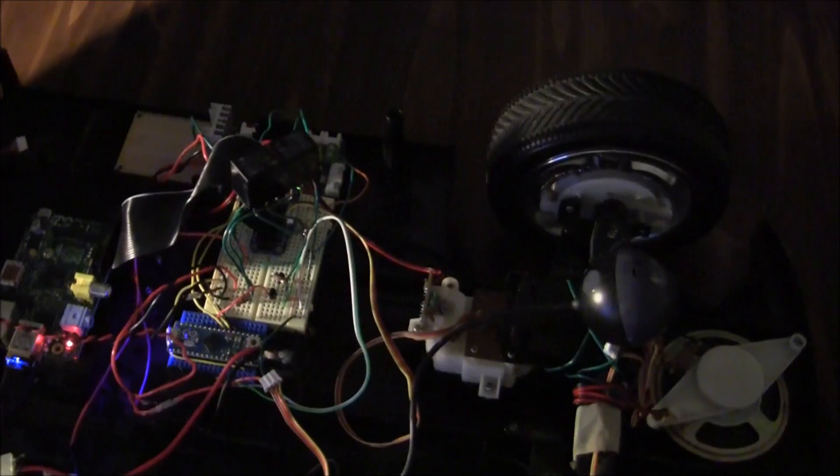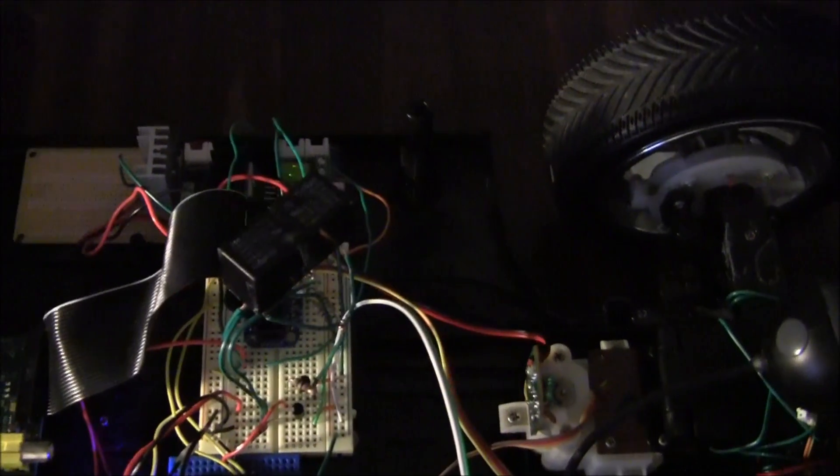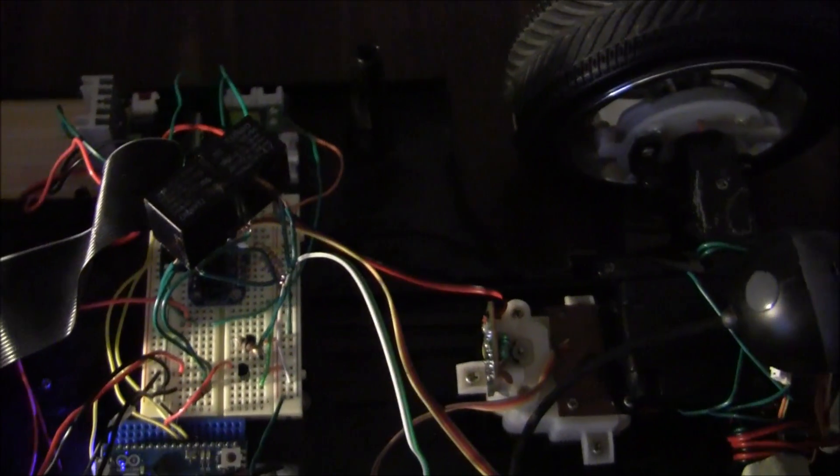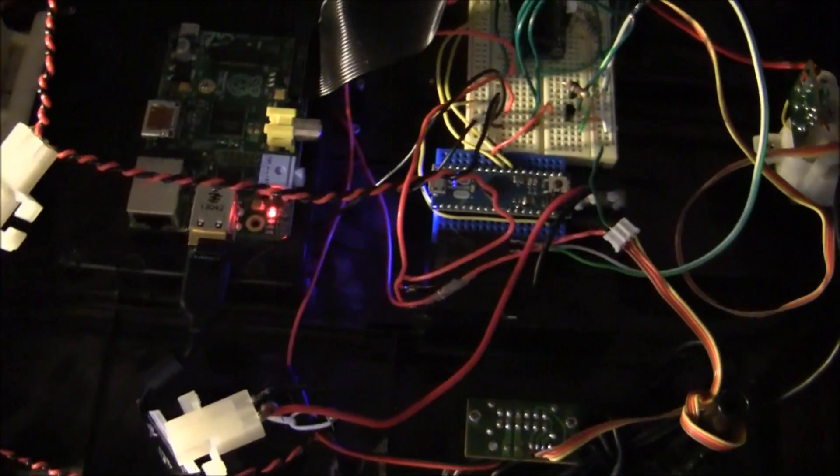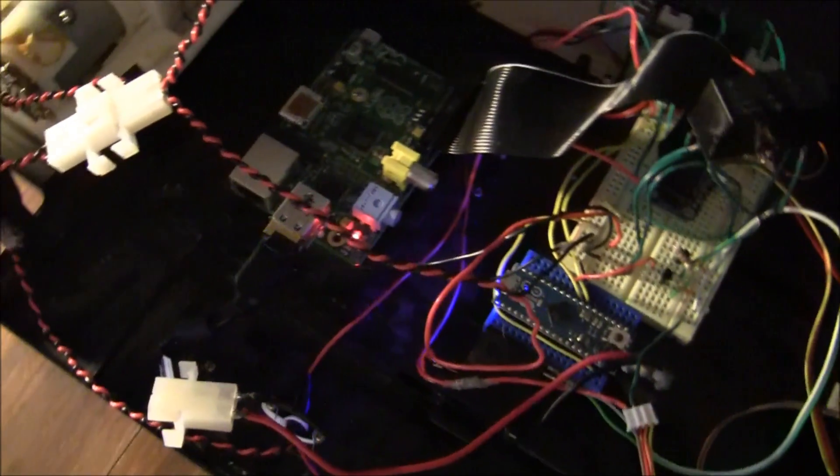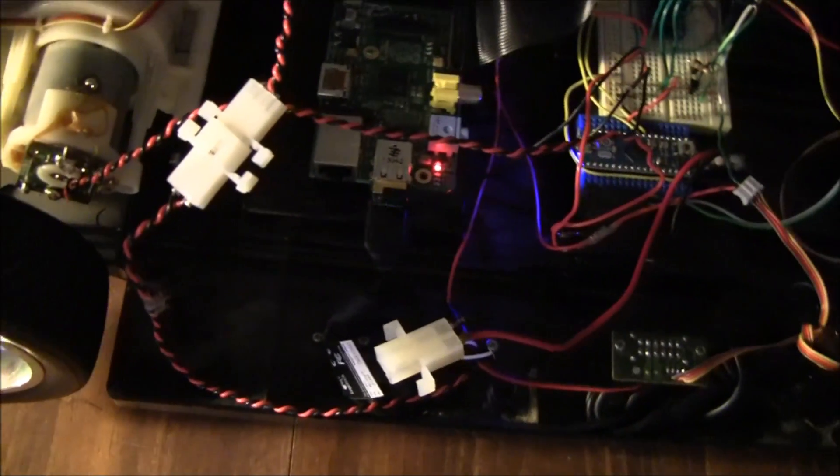So I decided to use a bunch of relays to control the rear motors. As you can see here, not my most elegant design. Those are two relays that basically form an H-bridge, and then there's another one down there that turns the rear motors on and off completely as a safeguard.